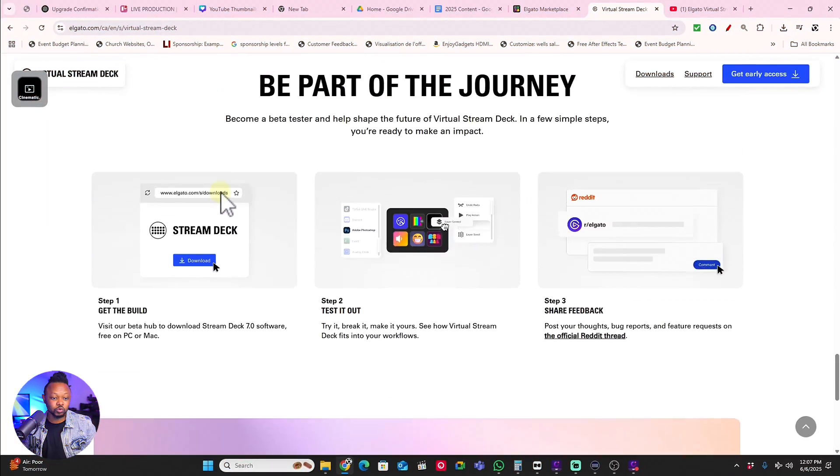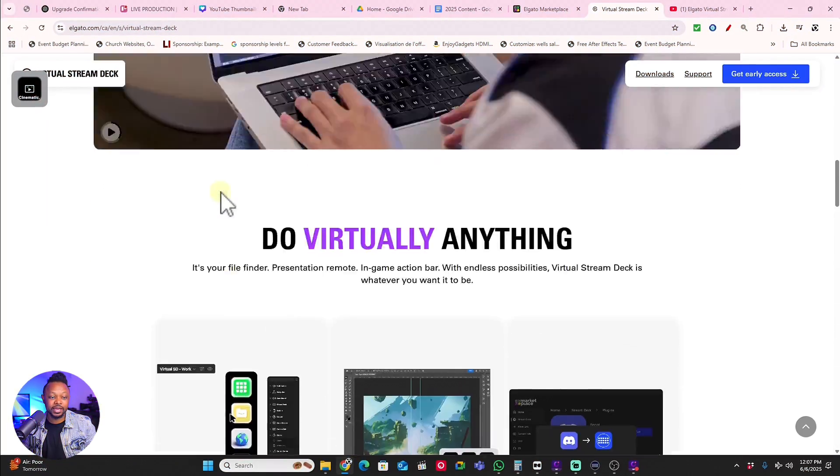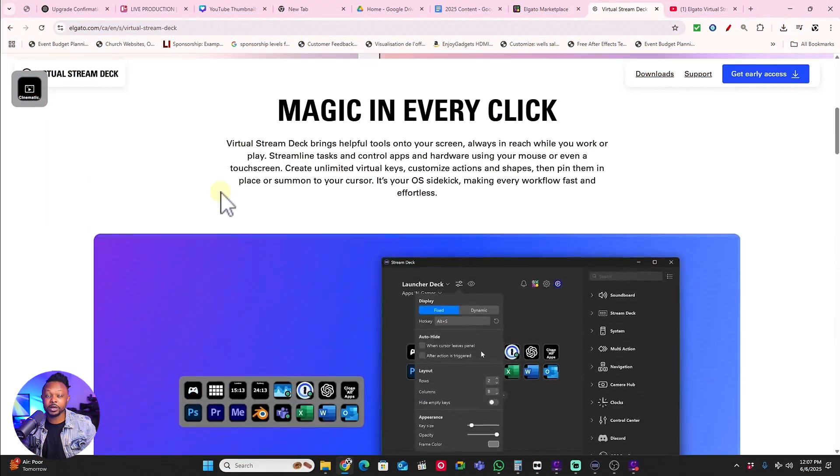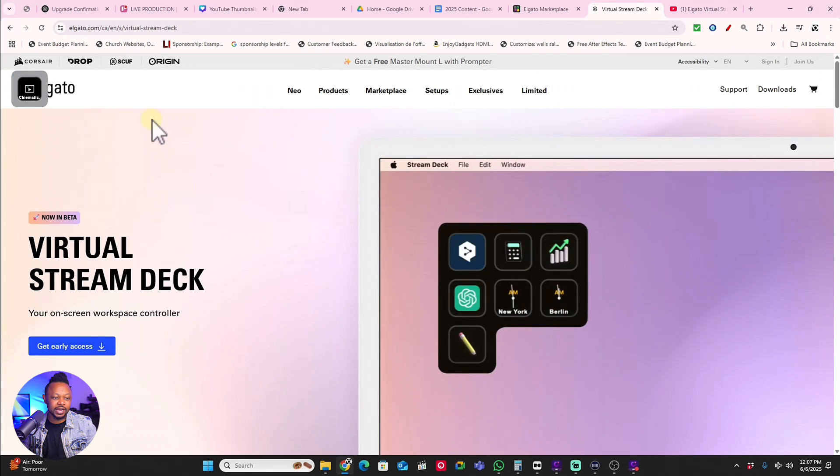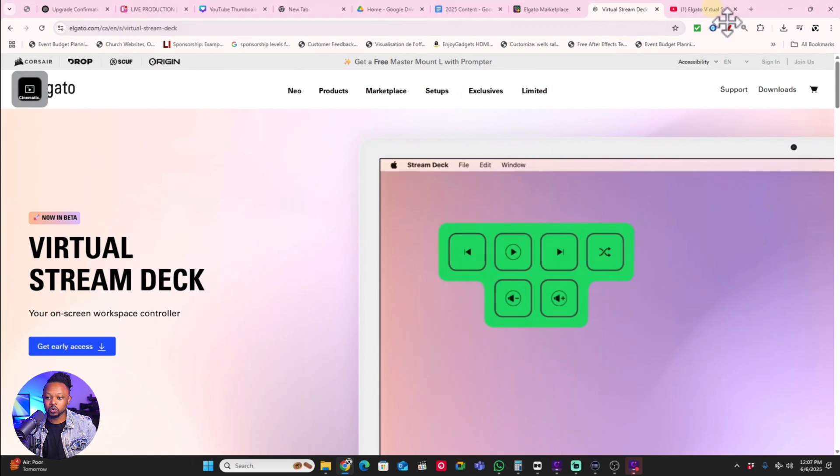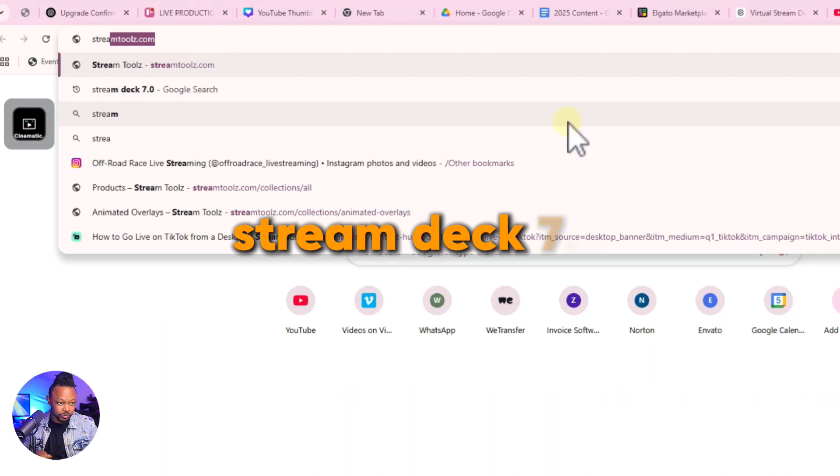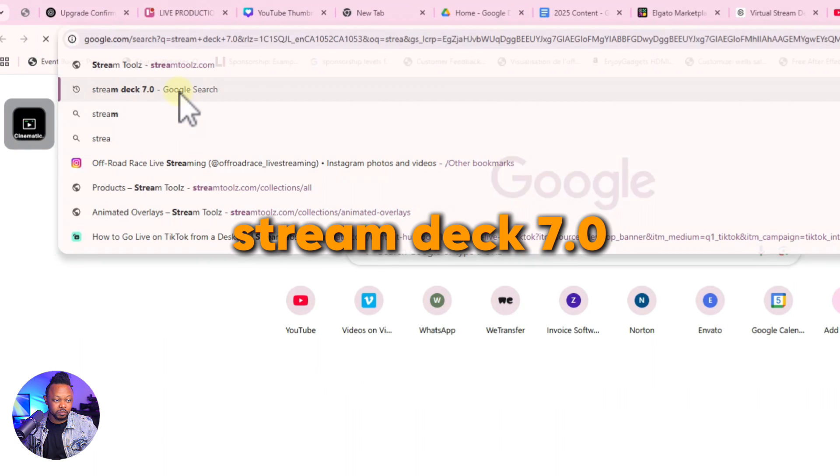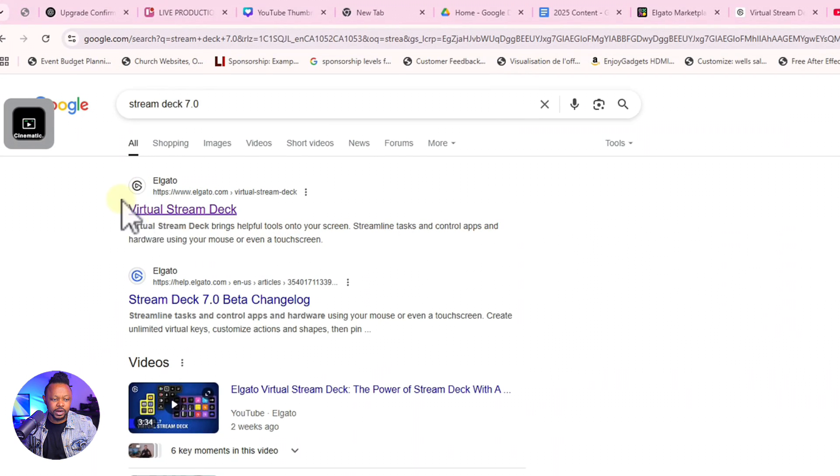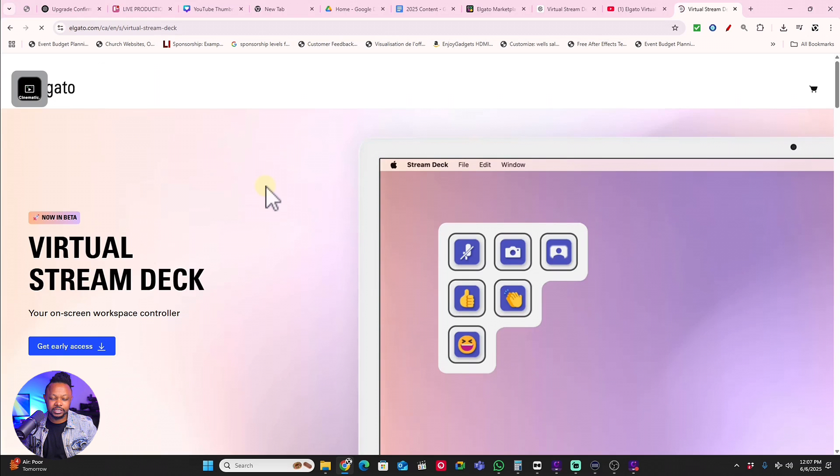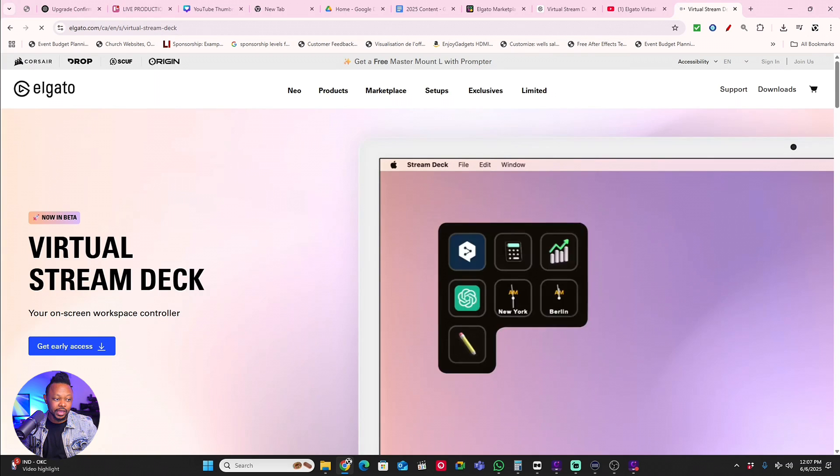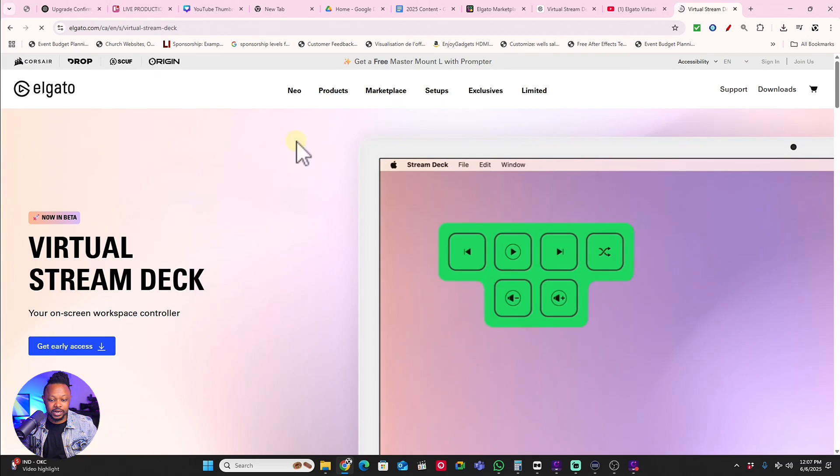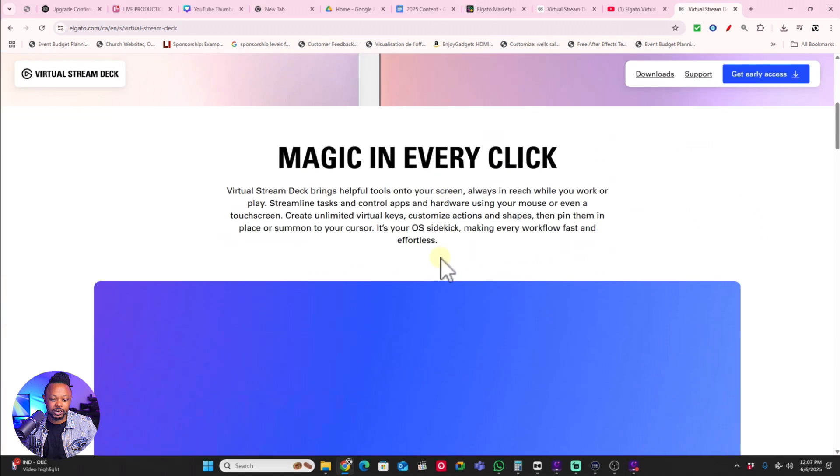To get to it is not that easy, but if you go to Google and just type in Stream Deck 7.0, the first one right here you click to it, it's going to take you straight to the page. What it's going to give you is it's going to get you here, it's going to show you some of the release notes and everything, what you can do with it.